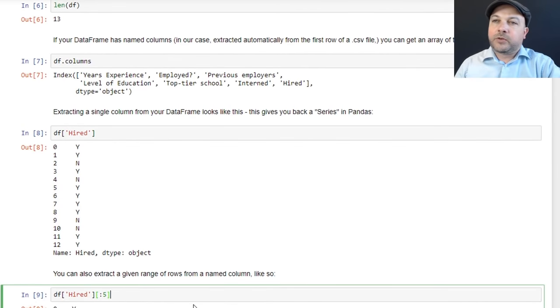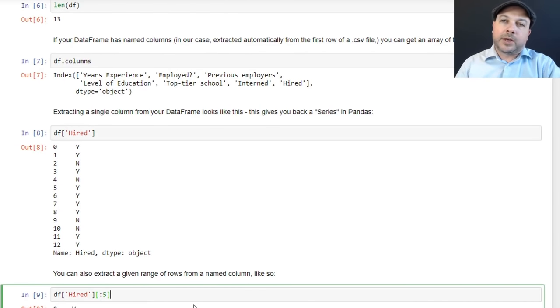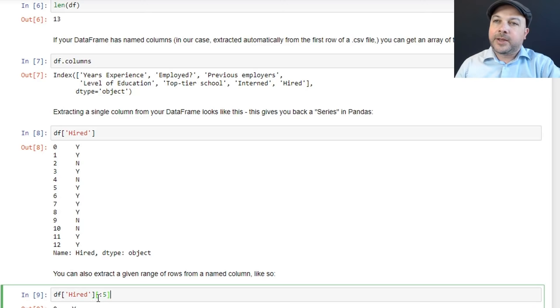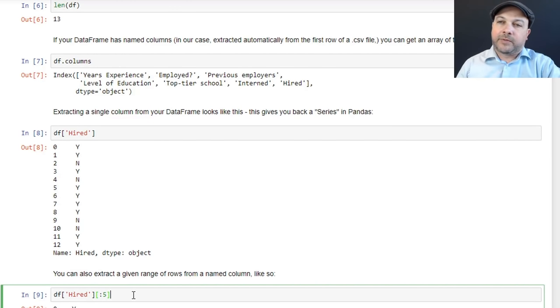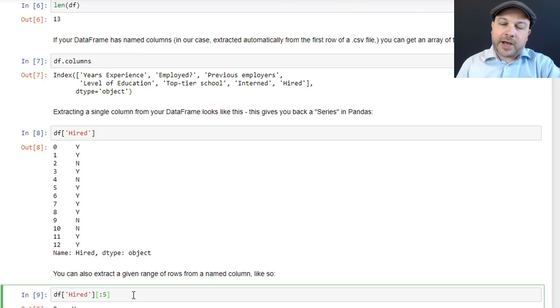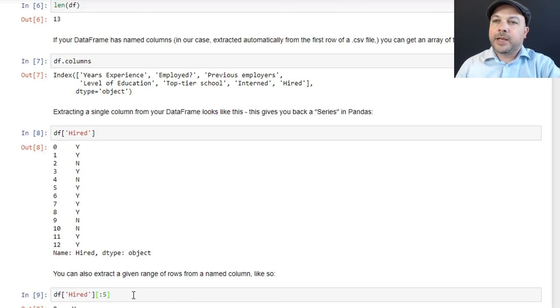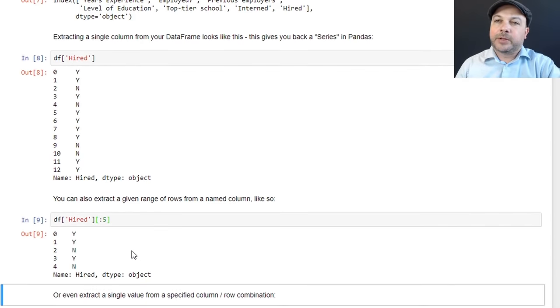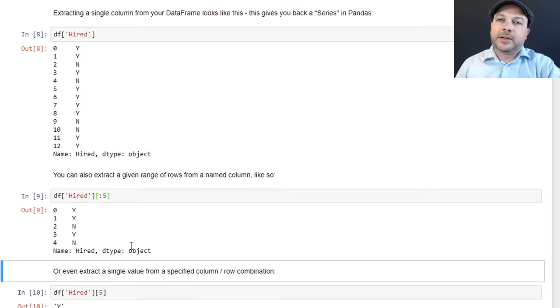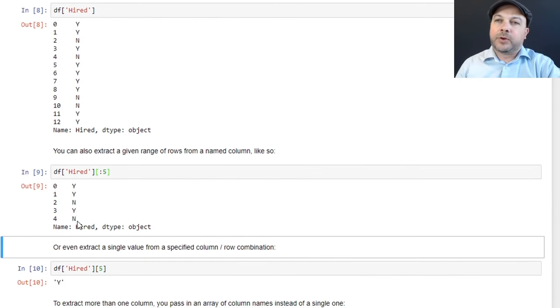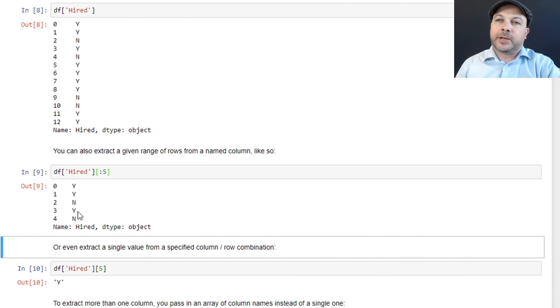You can also extract a given range of rows within a column like this. So if I do df['hired'] and then an additional bracket with colon five, that will extract the first five rows of the hired column. And I get back a new data frame that looks like that. Just five rows of the hired column and nothing else.